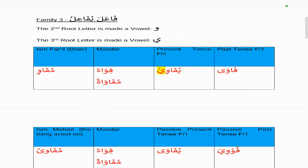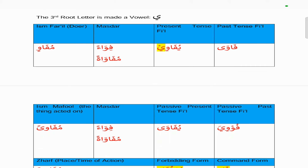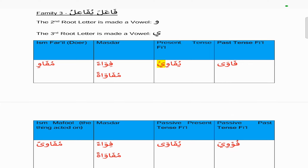If we look at family three, Fa'ala Yufailu: the first root letter is fa, the second is waw, and the third is ya. The past tense will be 'fa wa' and the present tense 'yufa wi'. In the past tense you have the alif maqsoora because of the Nakis, and in the present tense the ya with the sukun because of the Nakis. The masdar — there are two forms because this is family three: 'fi wa'an' and 'mufawa'atun'. The isma fa'il is 'mufa win': with Nakis you always get the kasratain, the ya with the sukun is dropped, and you simply change the ya to a meem from the present tense to get 'mufa win'.